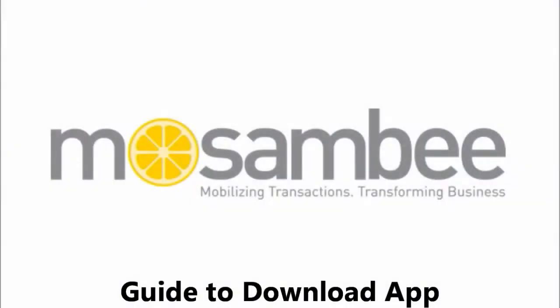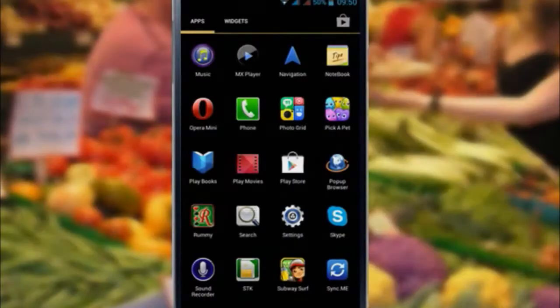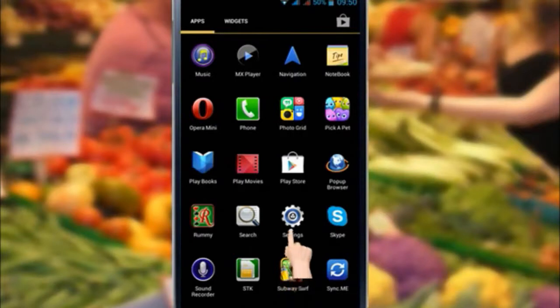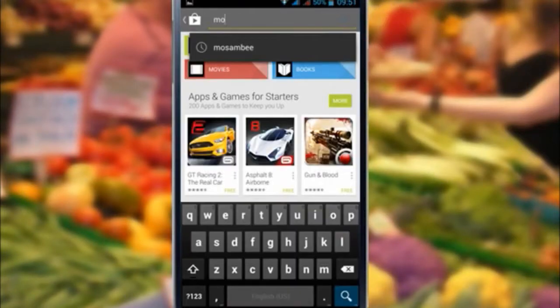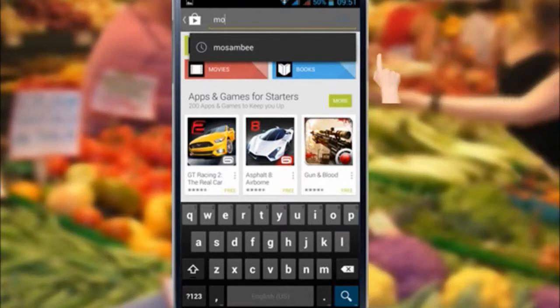Welcome to Mosambi Mobile Pause Solution. Select on Google Play Store icon. Select Search icon. Type Mosambi Chip and Pin in the search box and start the search.